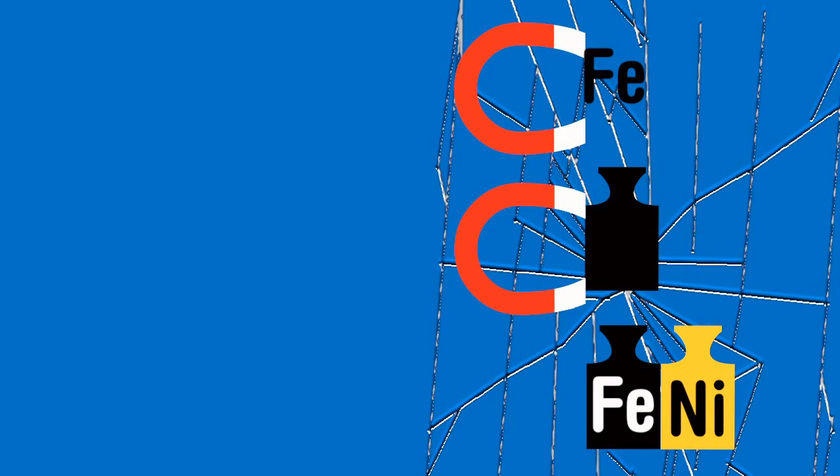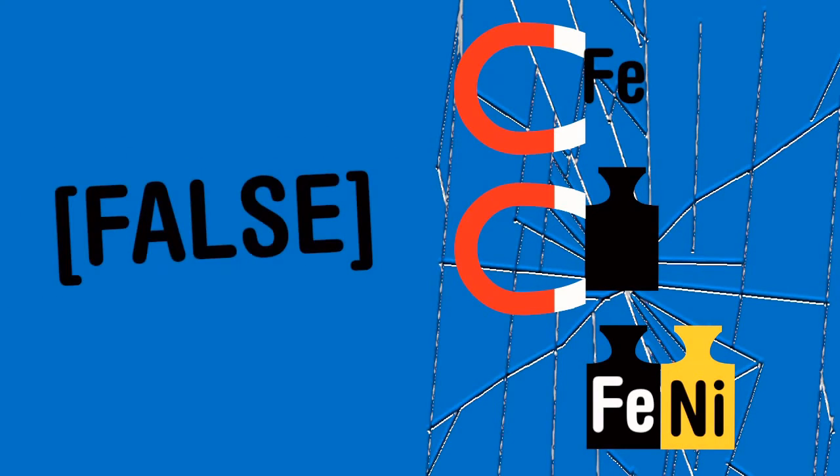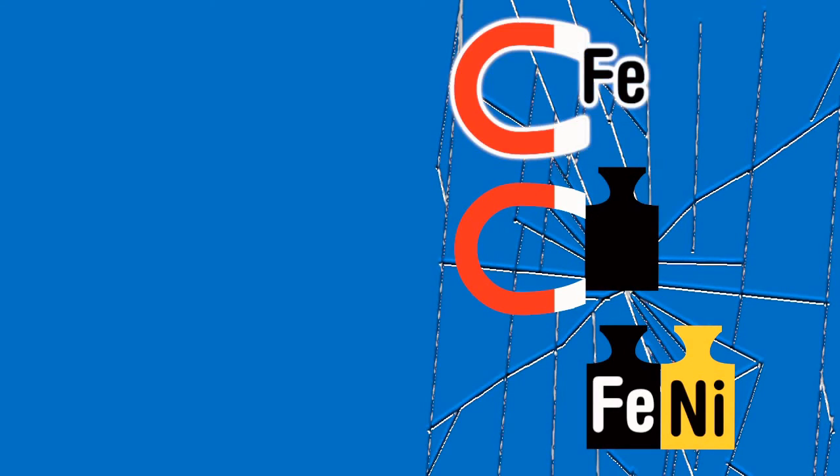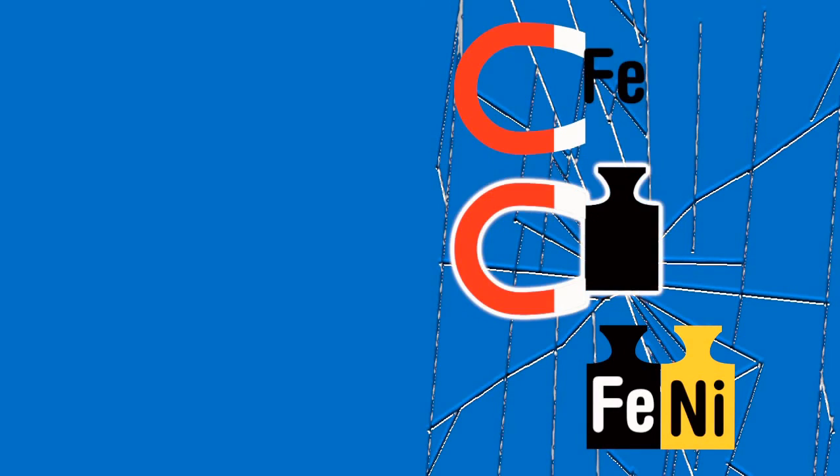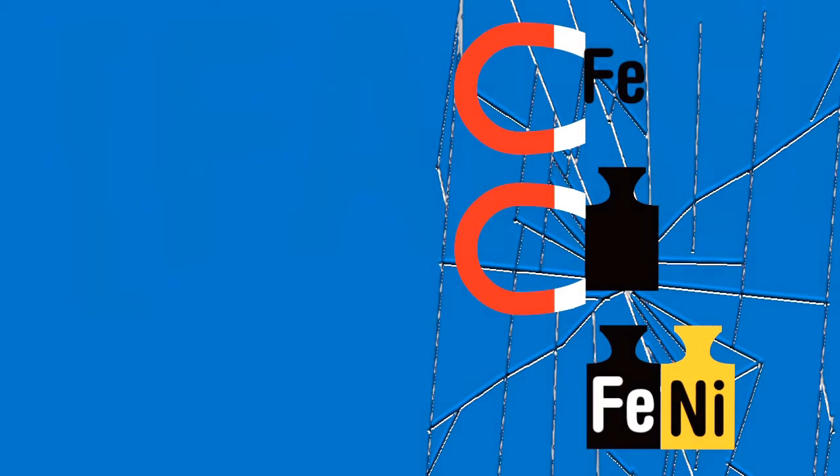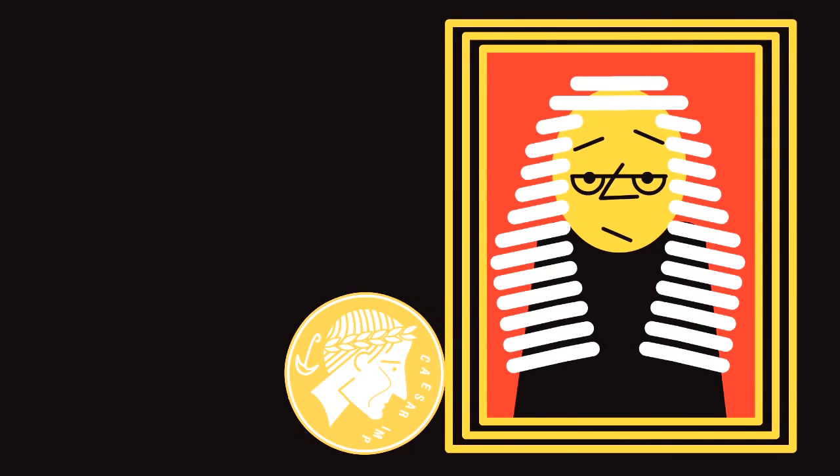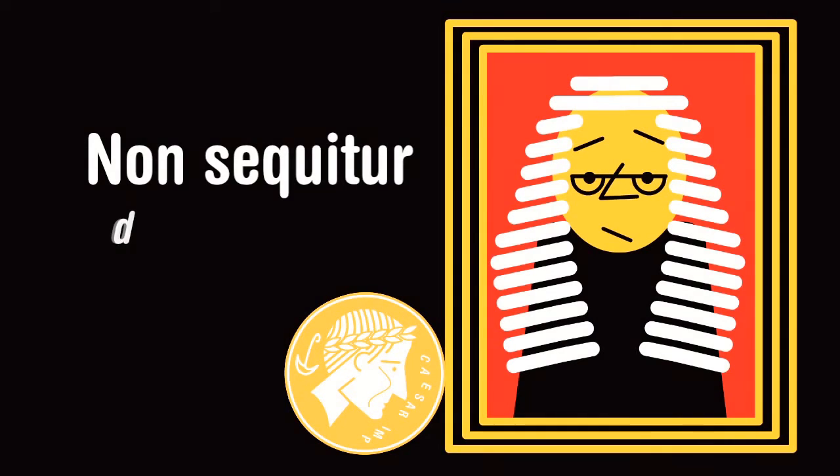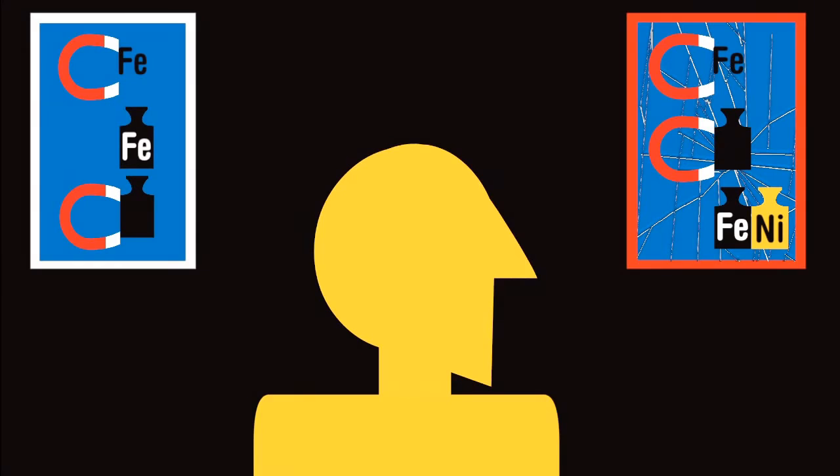This broken logic is called a logical fallacy. This particular example is a formal fallacy because its form looks similar to logic but is false. In Latin and in legal circles it's called a non sequitur which means does not follow.